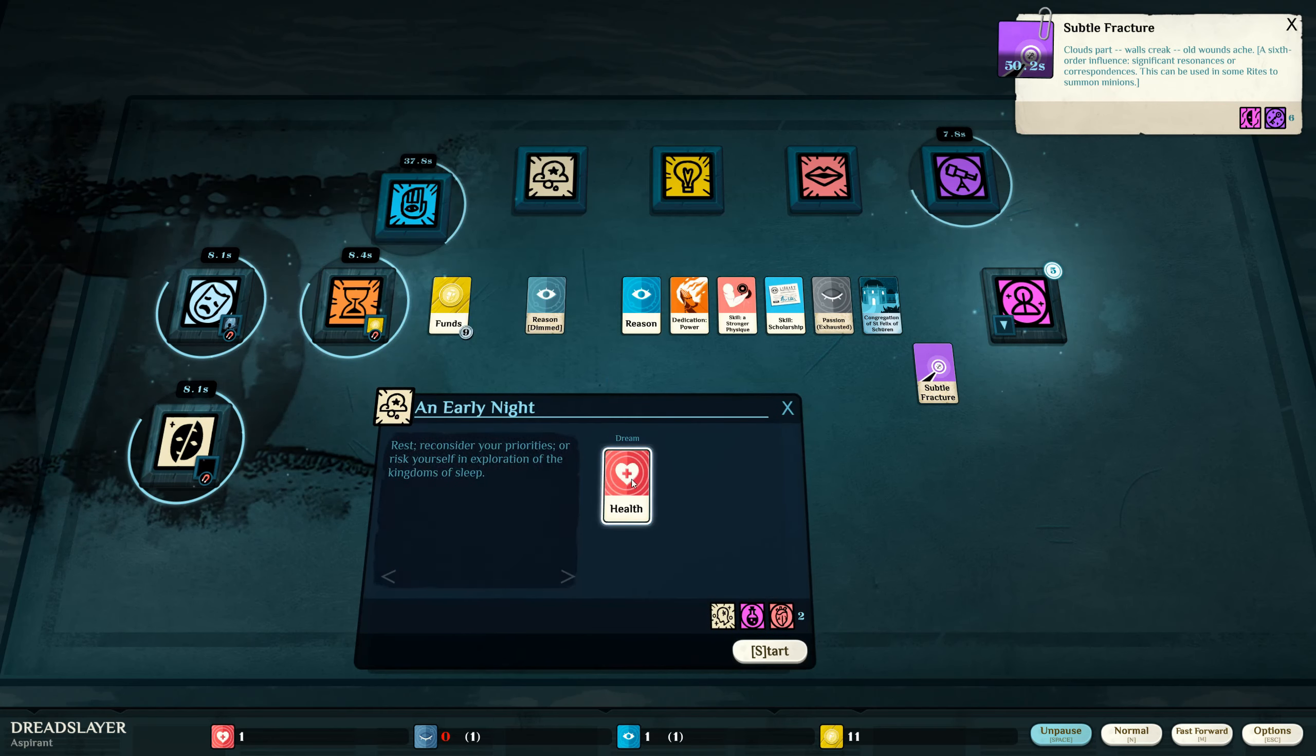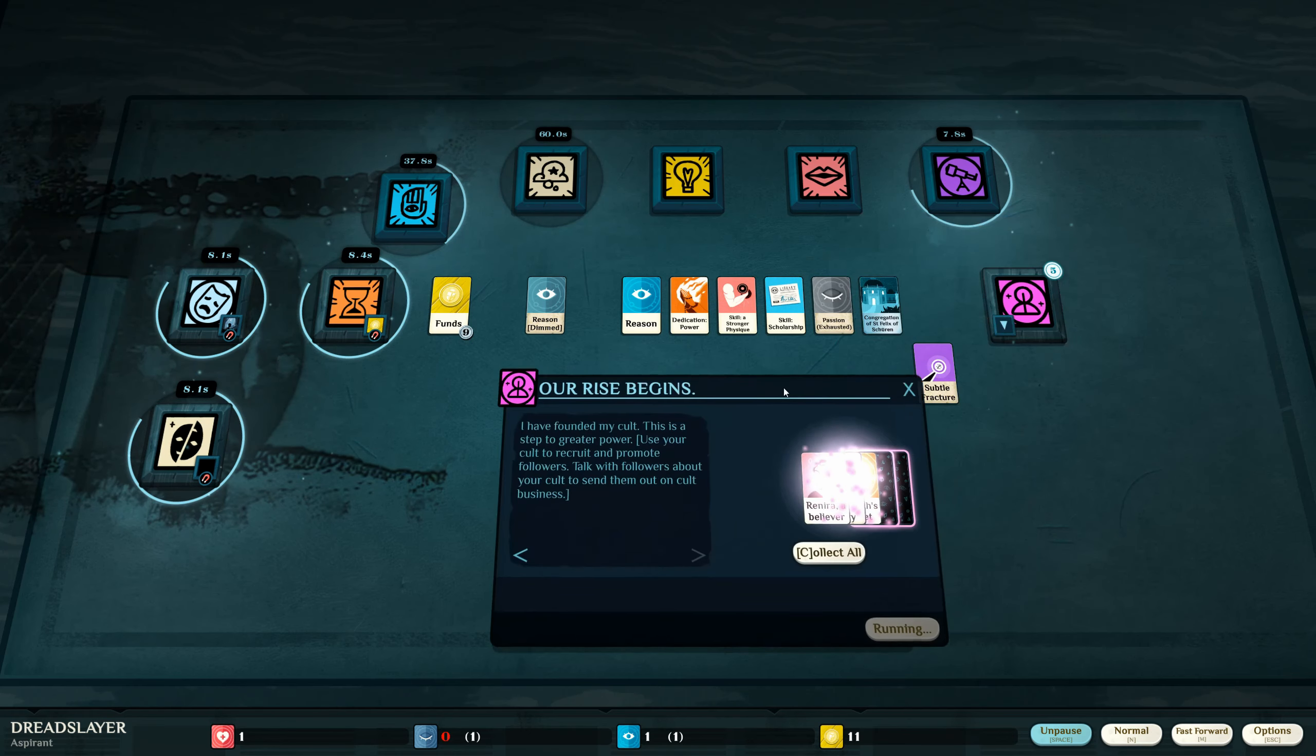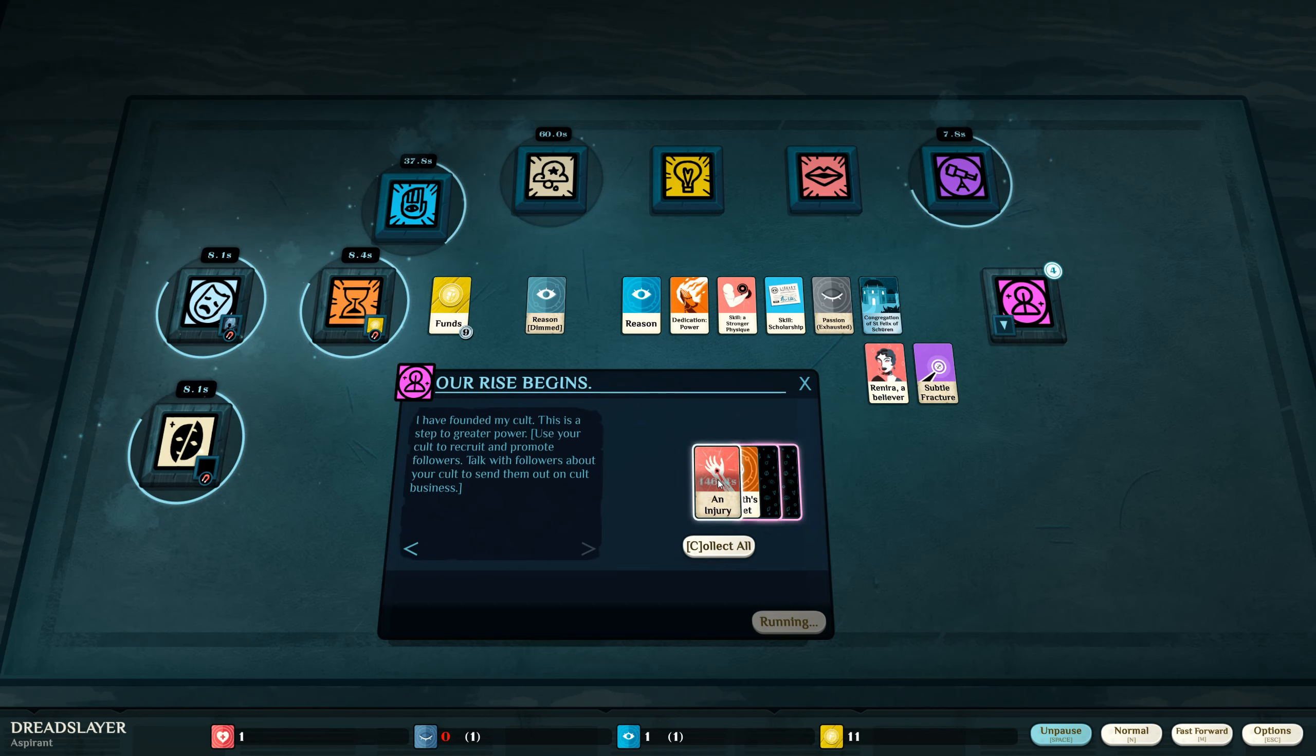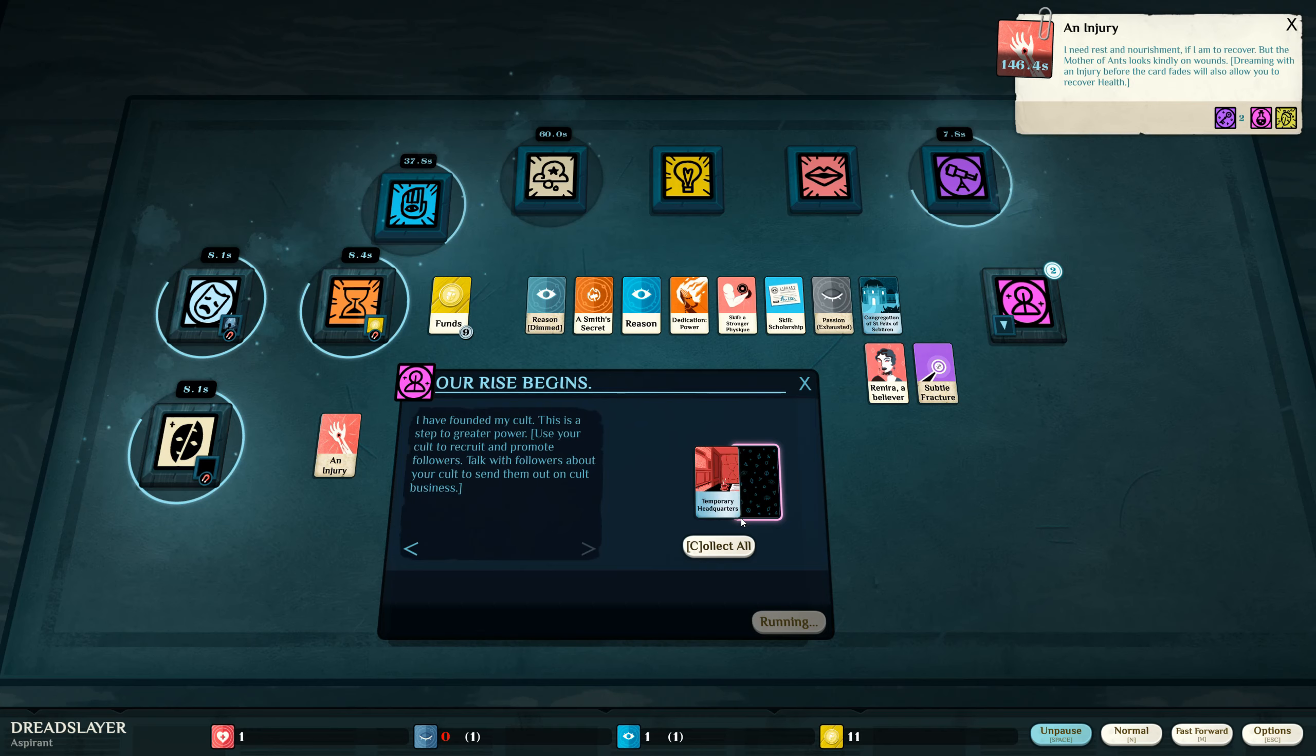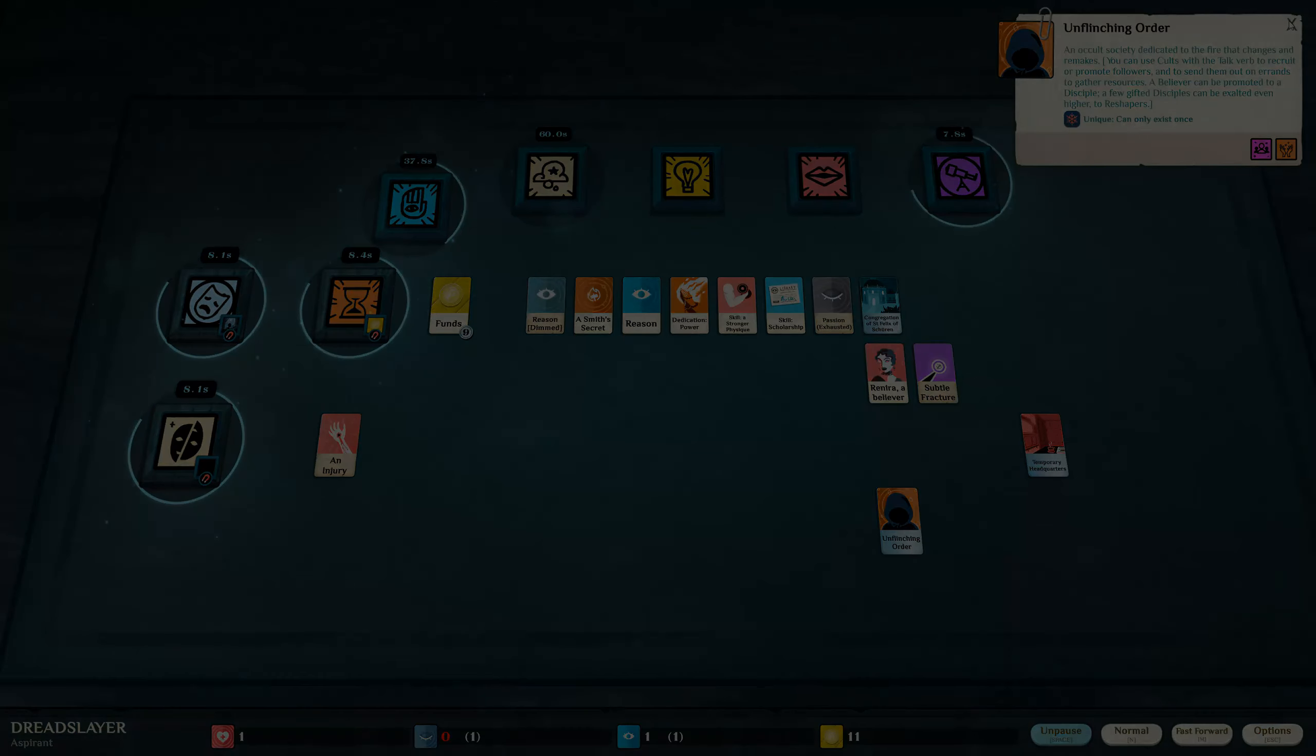But now at least I know this has a chance of giving me contentment. So I'm going to attempt to do that. Do I get contentment from doing it being a cult? I have founded my cult. Now she's a believer. An injury. So that's what happened to my health. I get my Smith's Secret back. I also get my temporary headquarters. And I have founded the Unflinching Order. An occult society dedicated to the fire that changes and remakes. Okay.